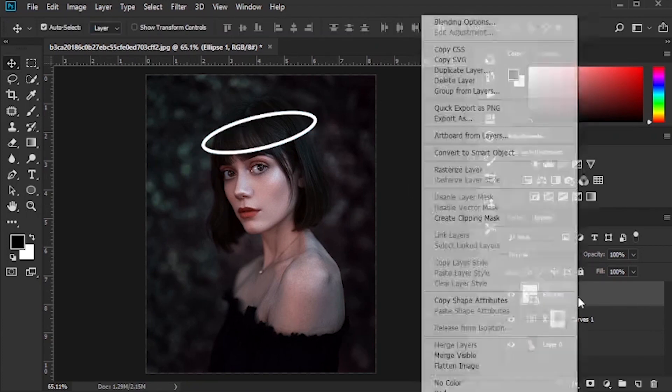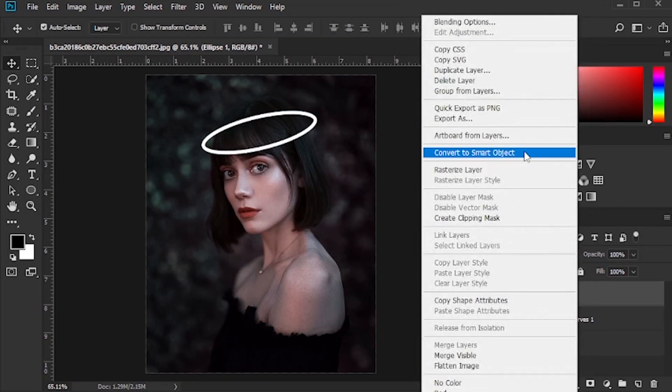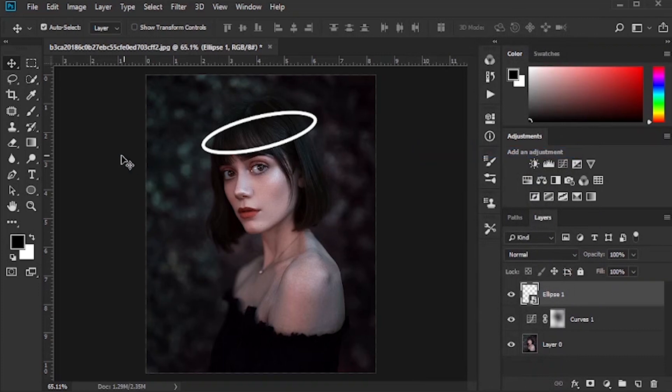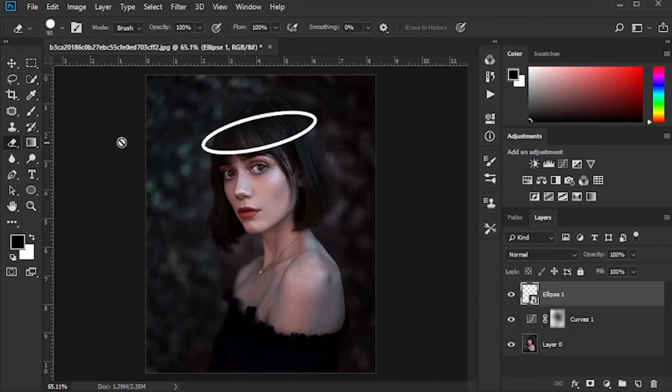Right-click on the layer and click convert to smart object. Remove the excess parts with the eraser tool.